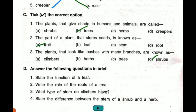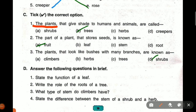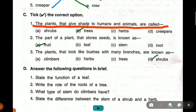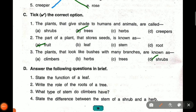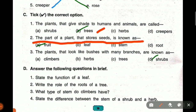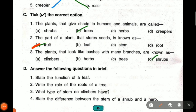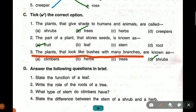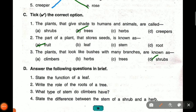Next, tick the correct option. The plants that give shade to humans and animals are called trees — trees grow big in size and give shade and shadow. Second question: the part of a plant that stores seeds is known as fruit. Fruit stores the seeds in it. Third question: the plants that look like bushes with many branches are known as shrubs.